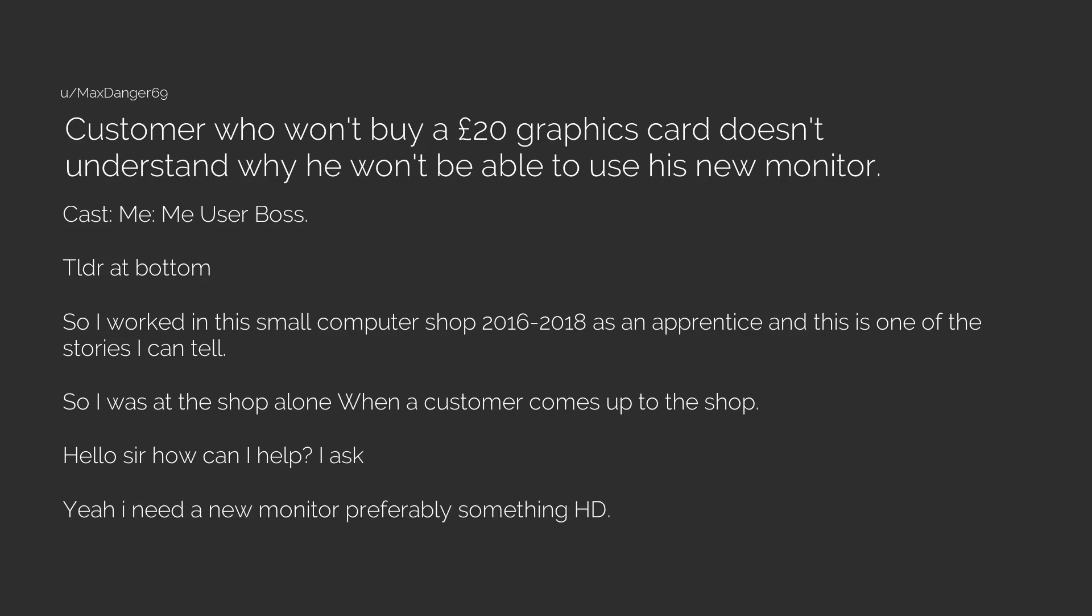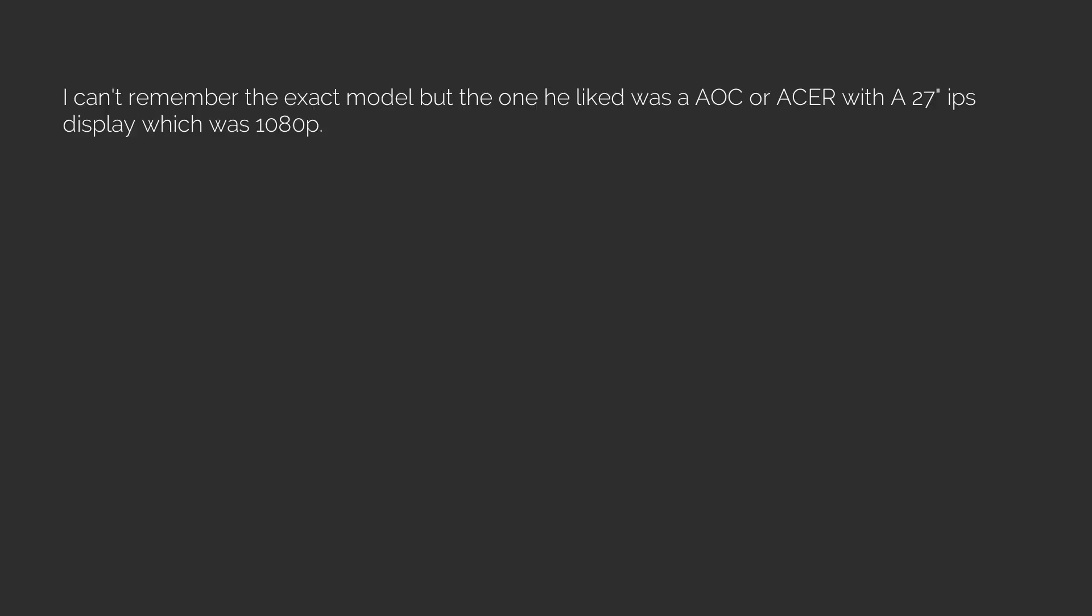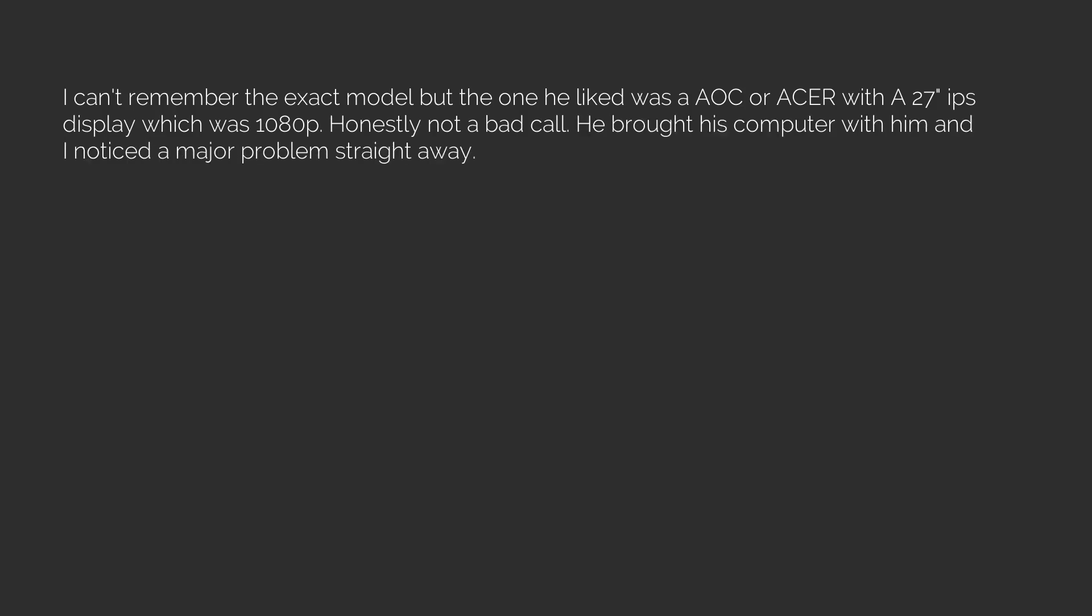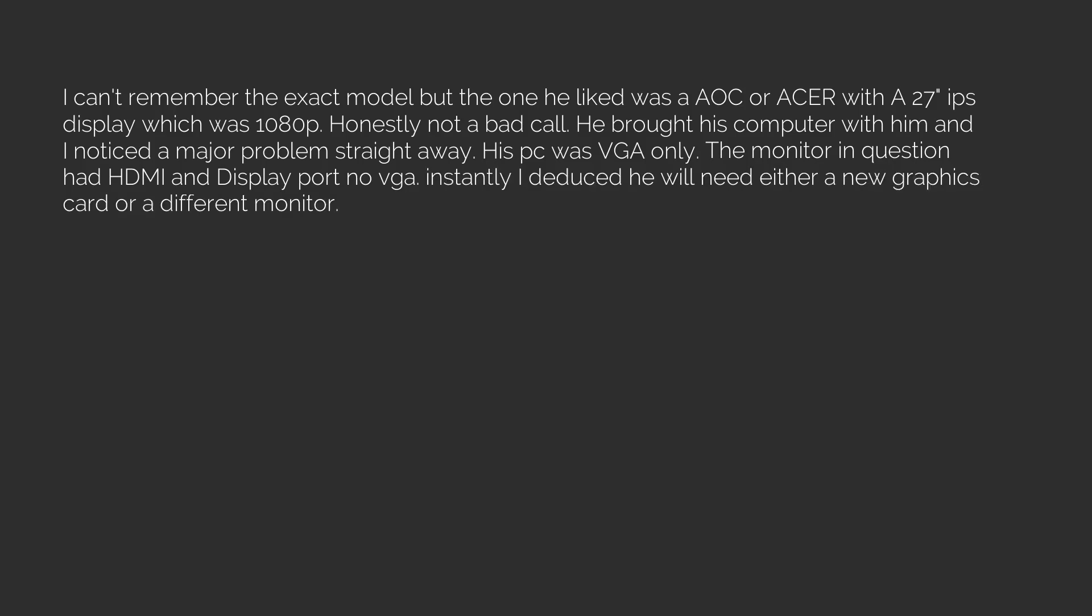Hello sir, how can I help, I ask. Yeah, I need a new monitor, preferably something HD, said the user. So I show him the monitors. I can't remember the exact model but the one he liked was an AOC or Acer with a 27-inch IPS display which was 1080p. Honestly not a bad call. He brought his computer with him and I noticed a major problem straight away. His PC was VGA only. The monitor in question had HDMI and DisplayPort, no VGA.